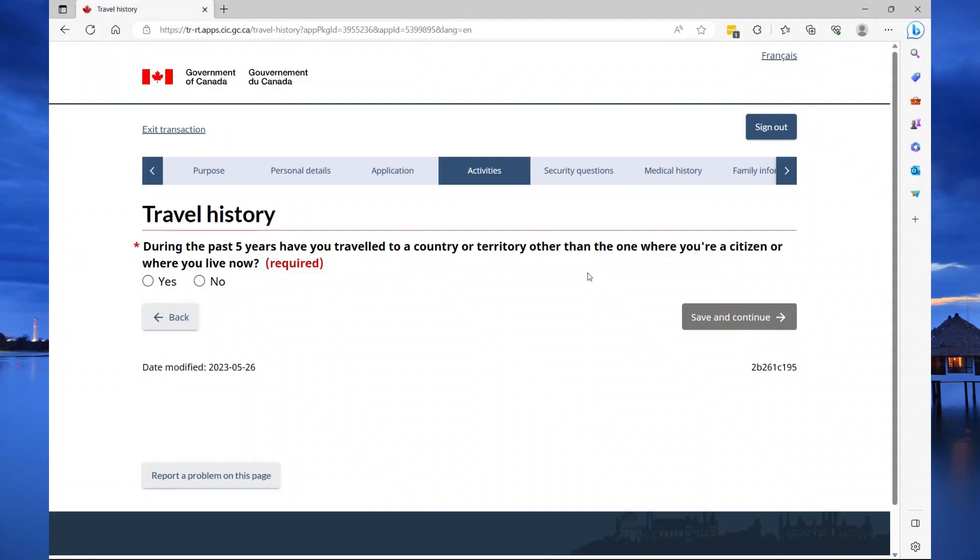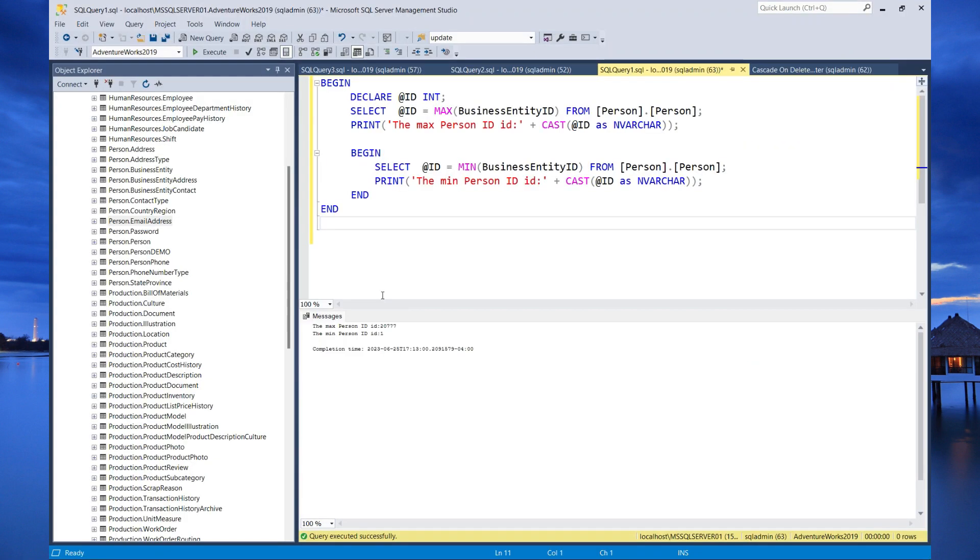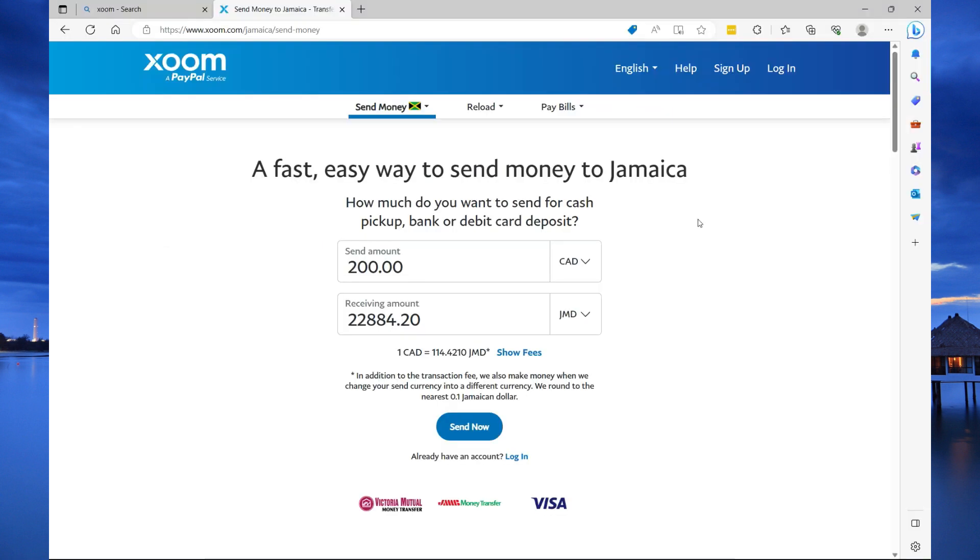So, with that said, let's head over to my laptop and get started. To get started with Xoom, head over to xoom.com. The link will be in the description of this video. Once you're there, you can just select sign up.